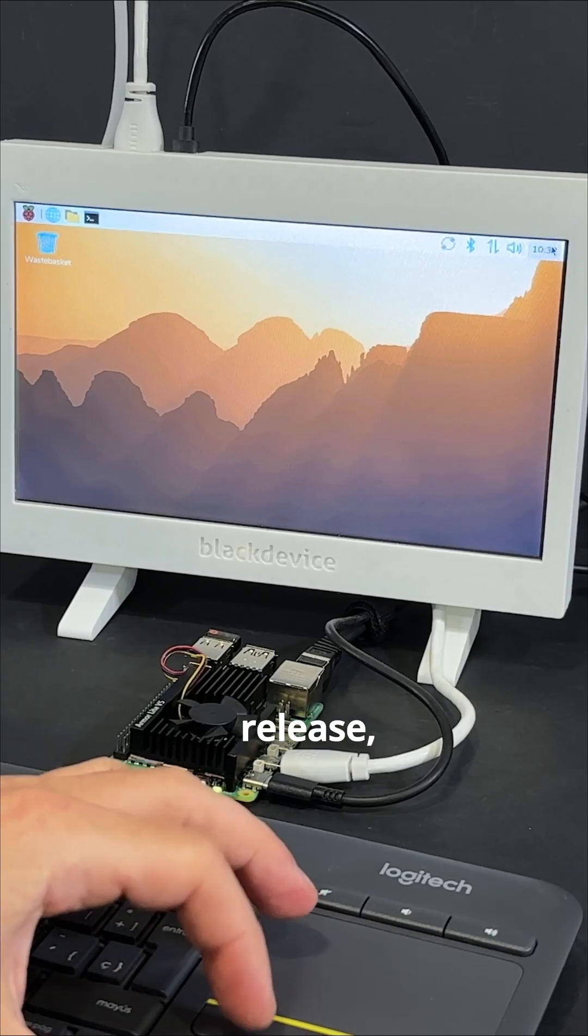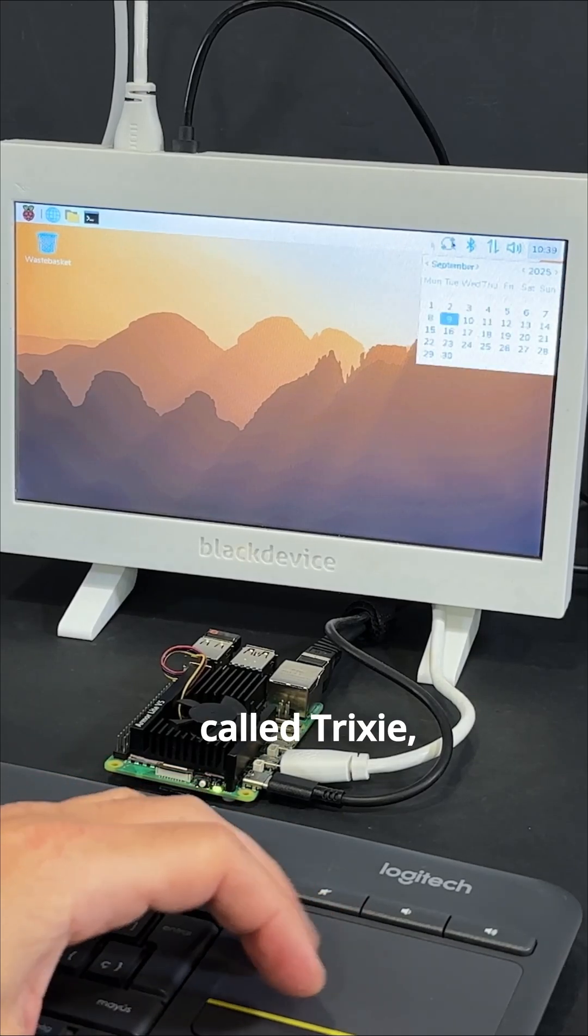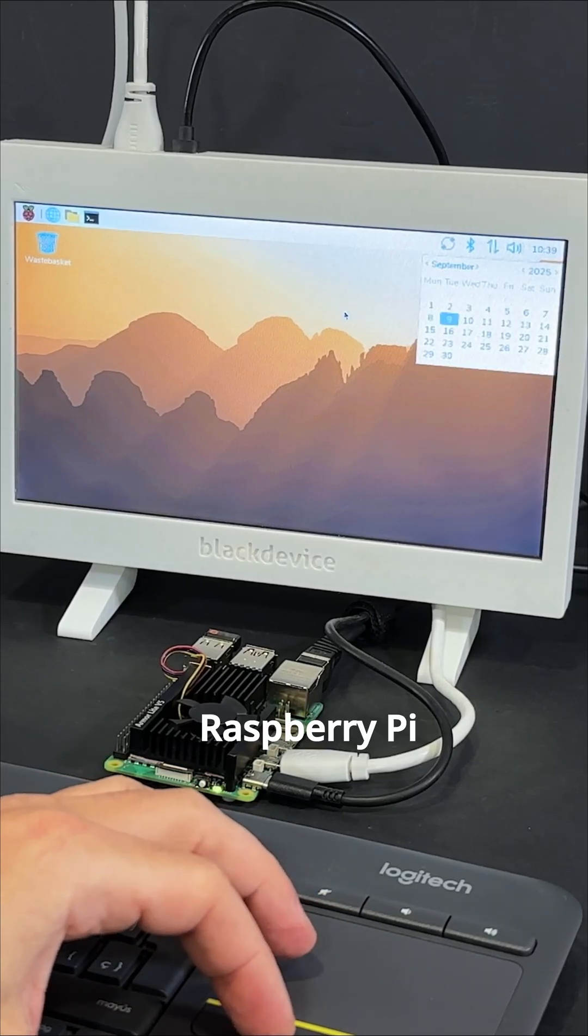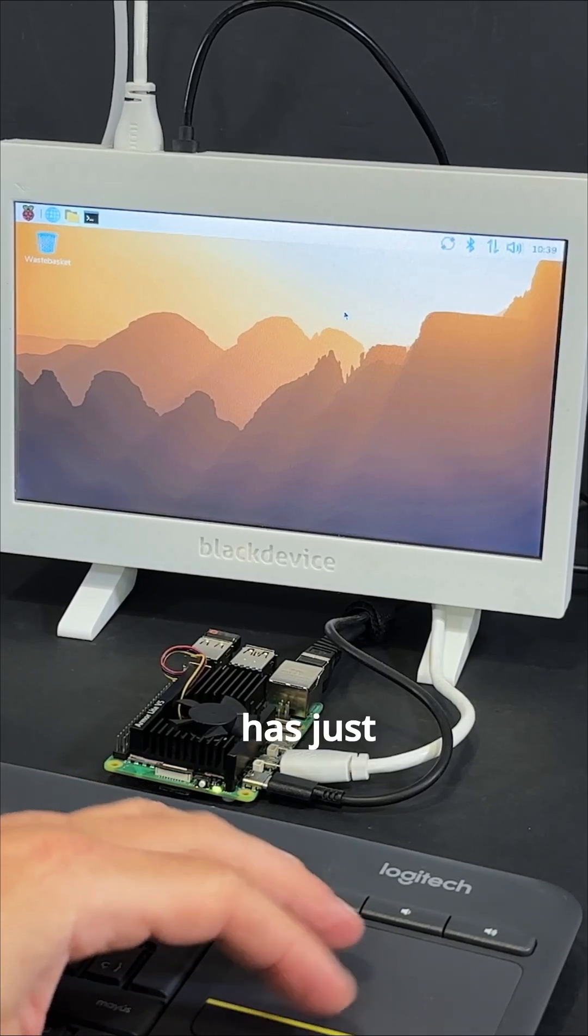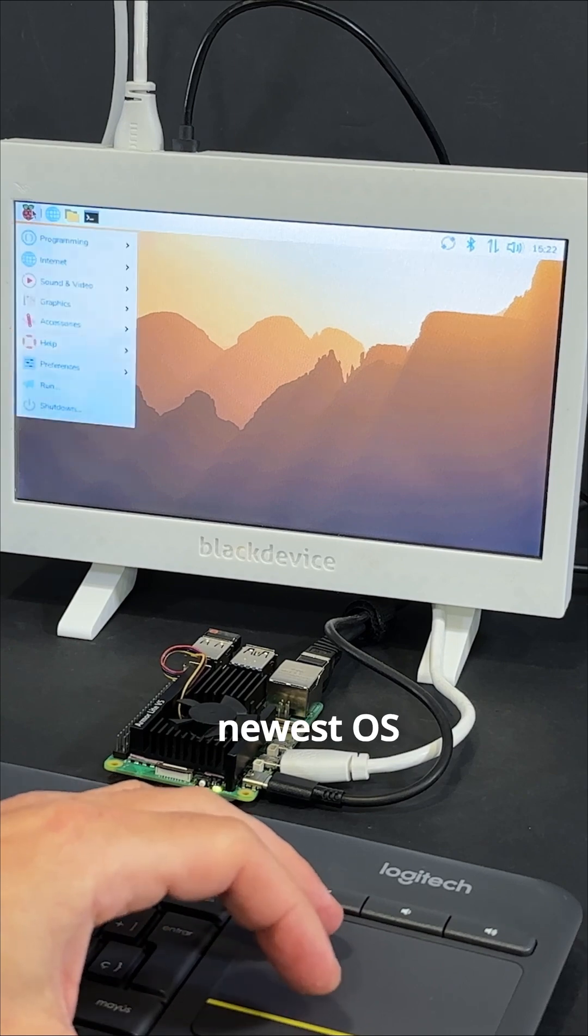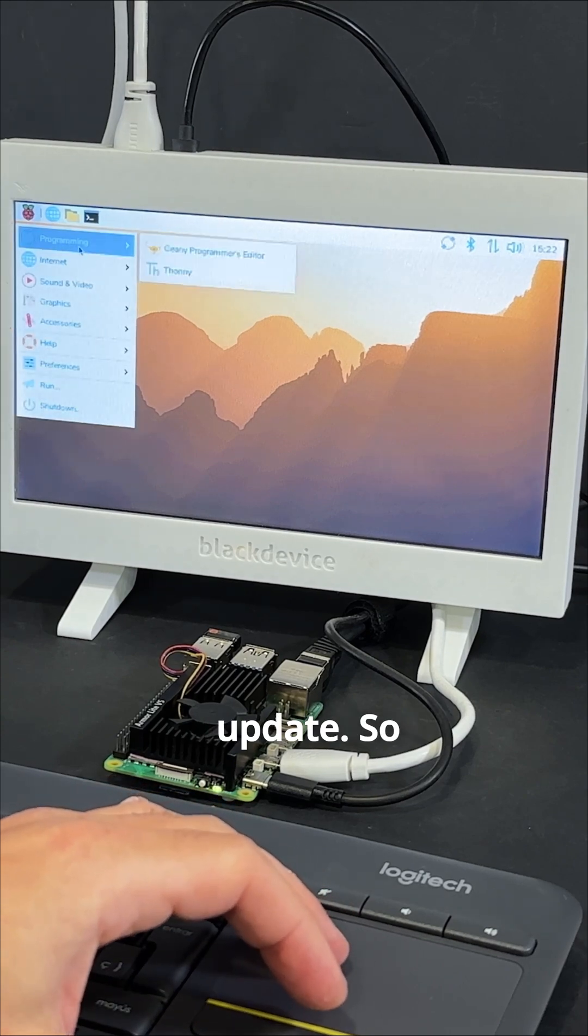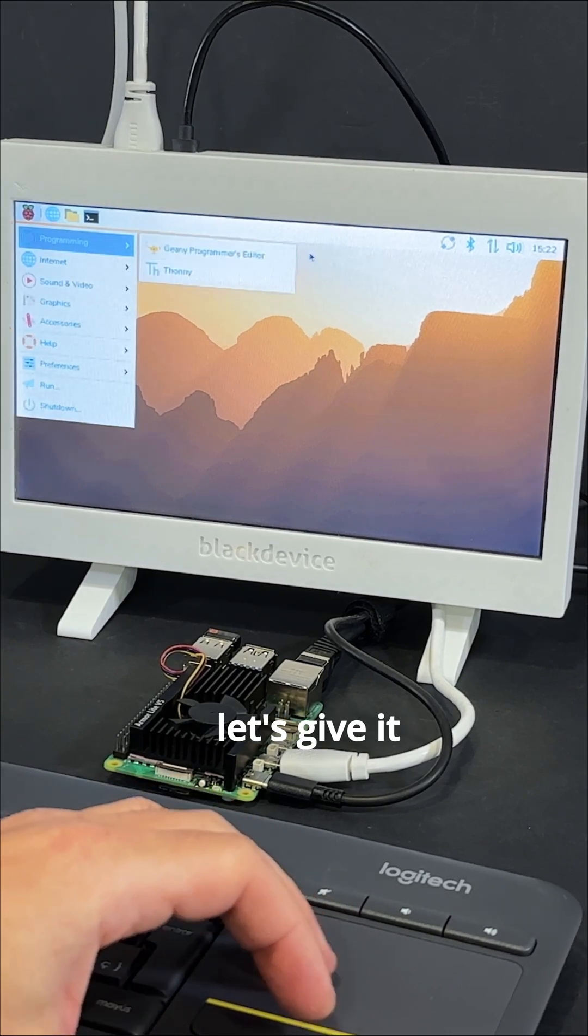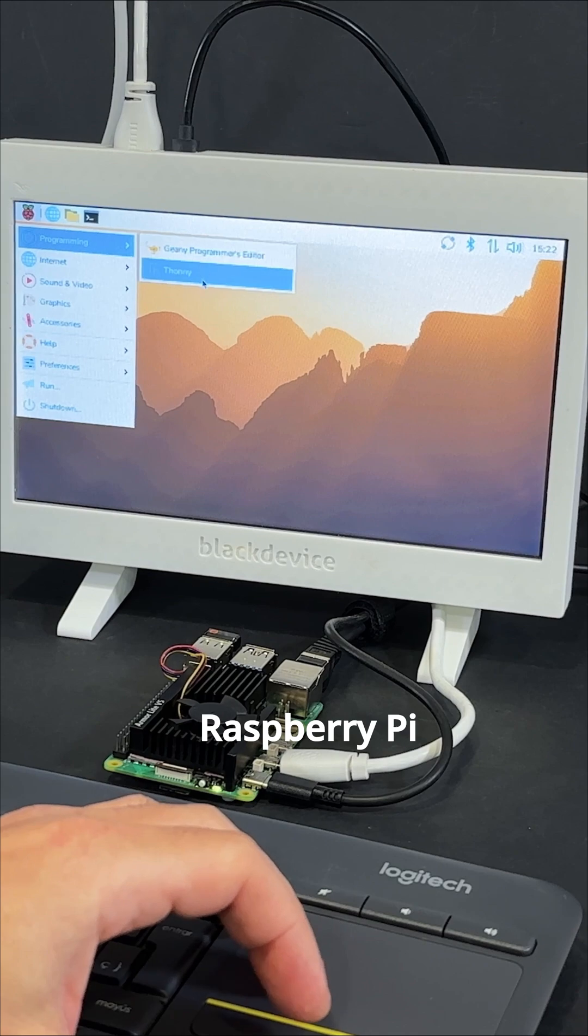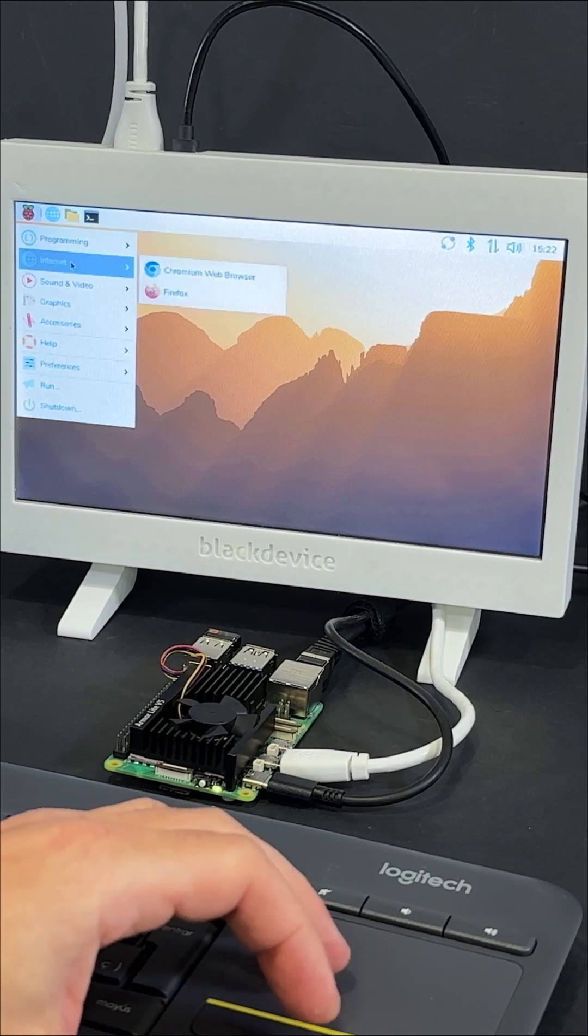Following the latest Debian release called Trixie, Raspberry Pi has just launched its newest OS update. So let's give it a try on our Raspberry Pi 5.